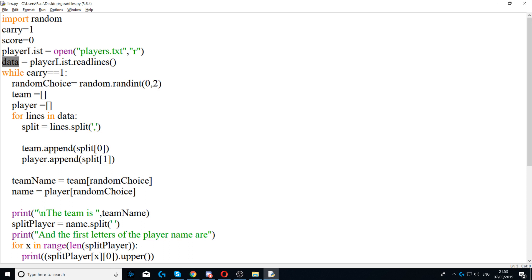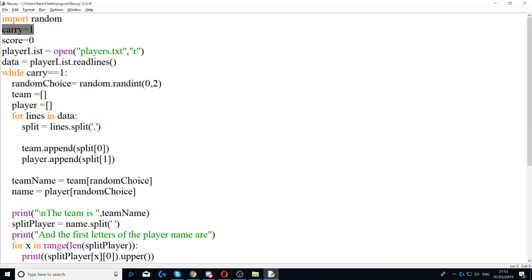Now we start the while loop. We say while carry is equal to one. Since carry equals one that is true, the while loop will start.